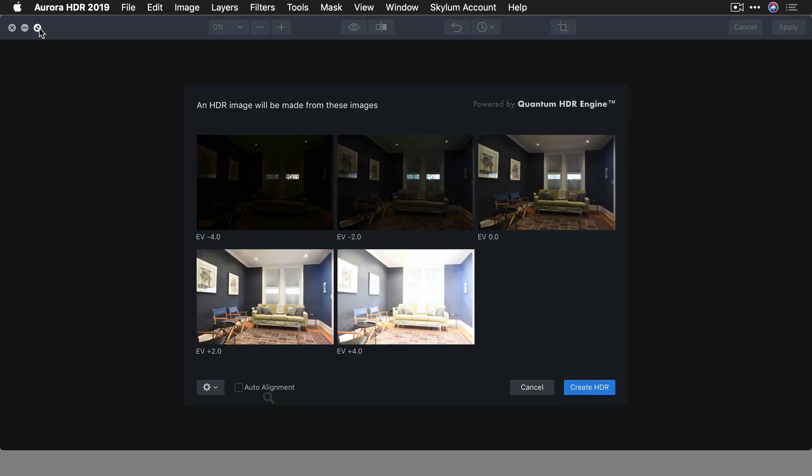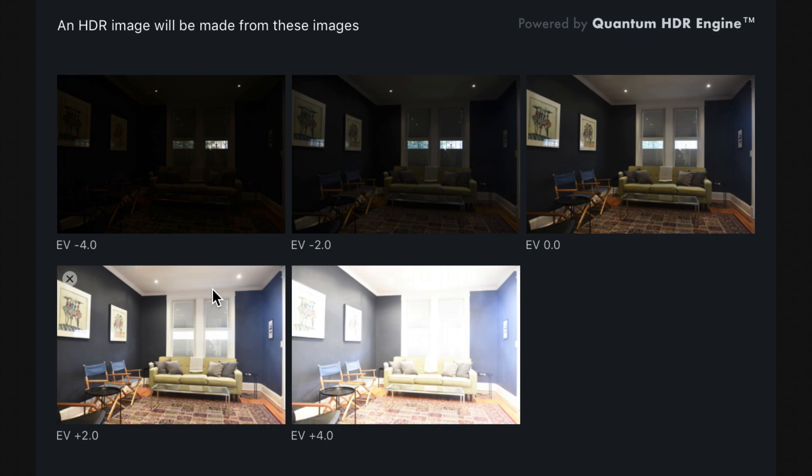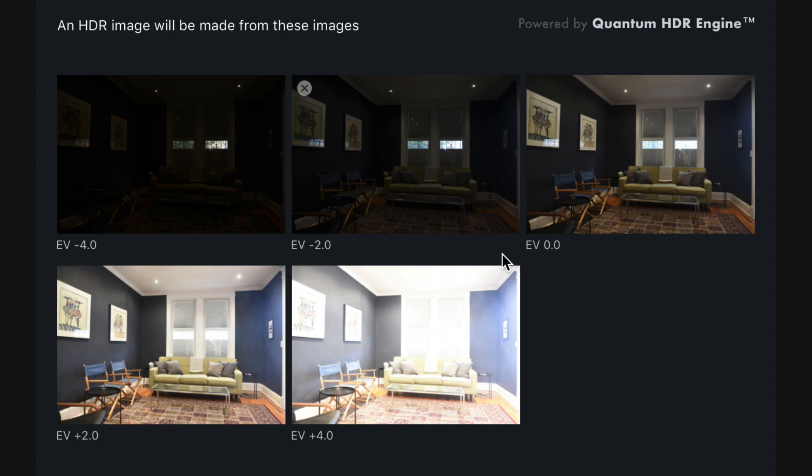Now you can see what's happening. In this case, I've got the full range: four stops under, two stops, base exposure, over two, and over four. If you want, you can remove a bracket by just clicking up here if you had extras.